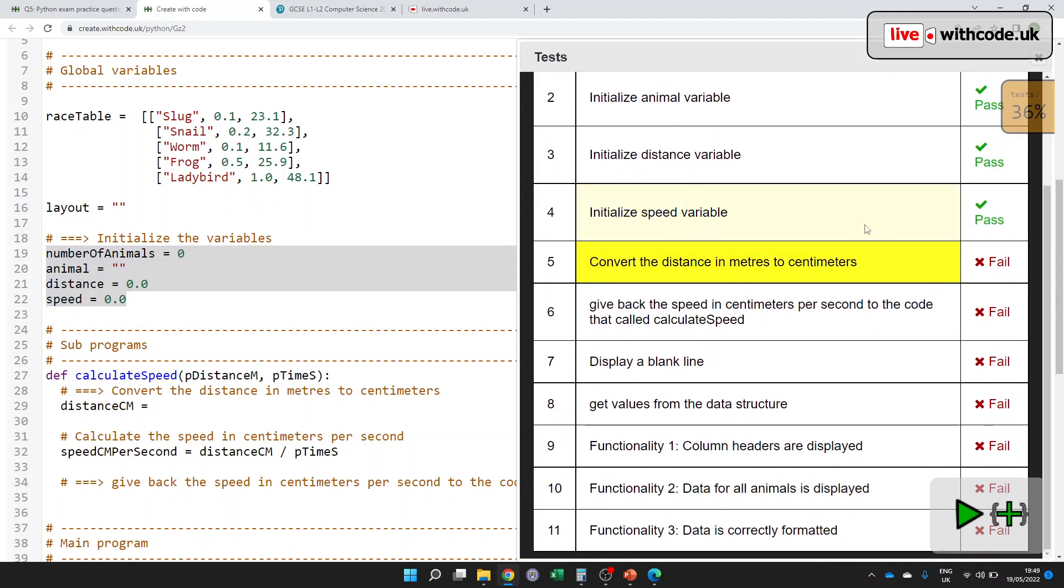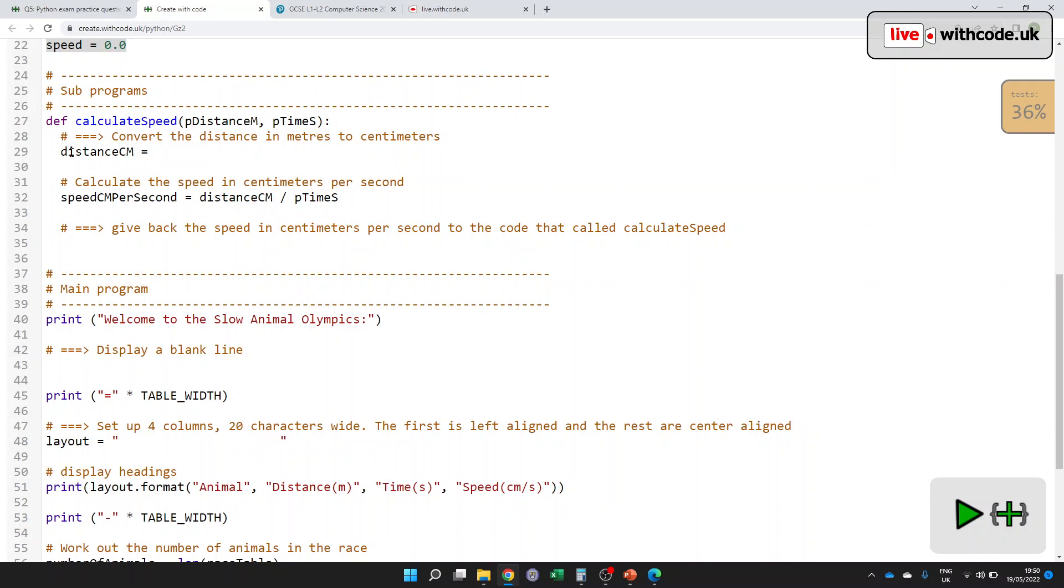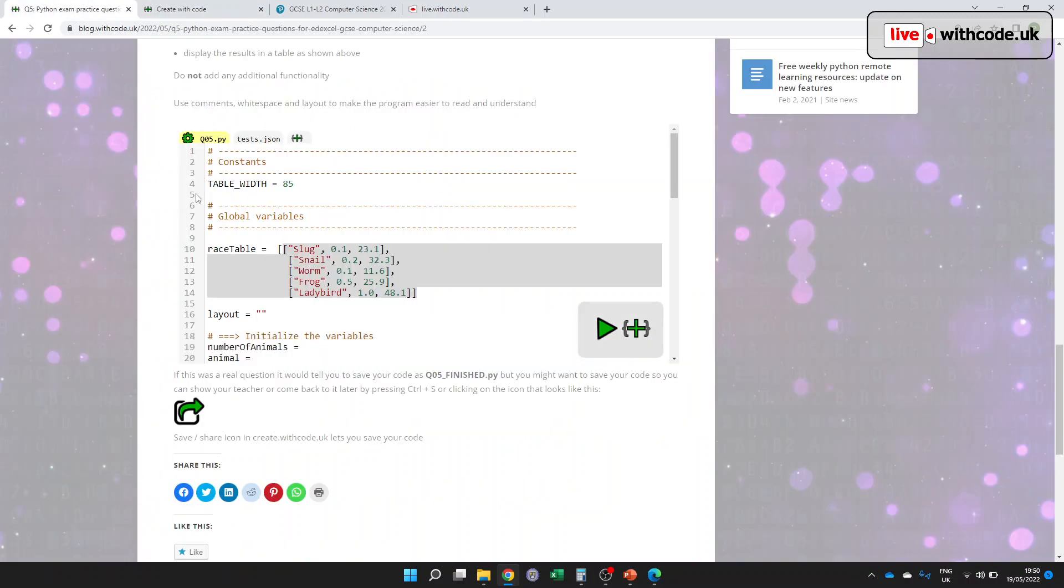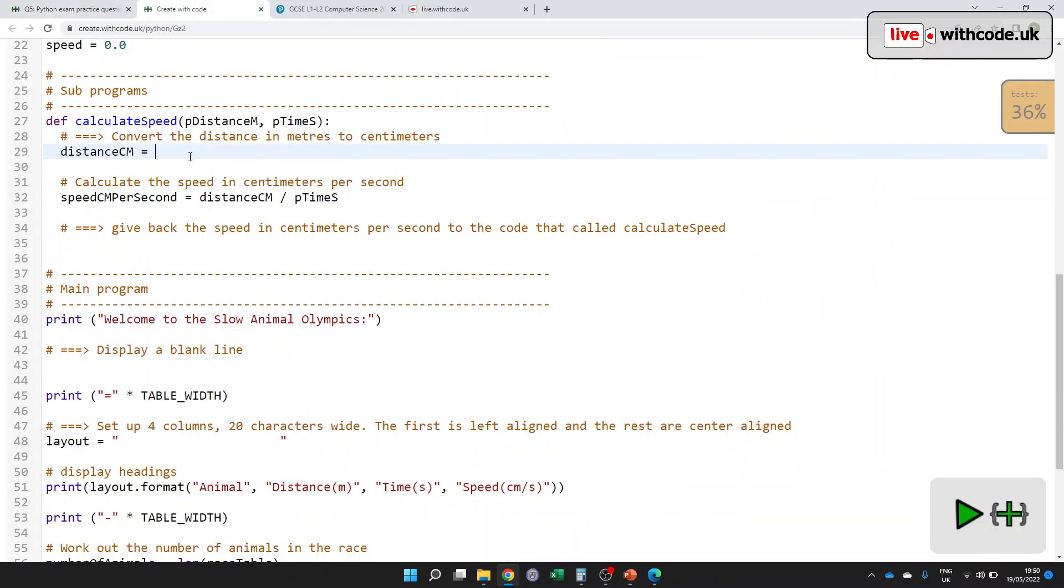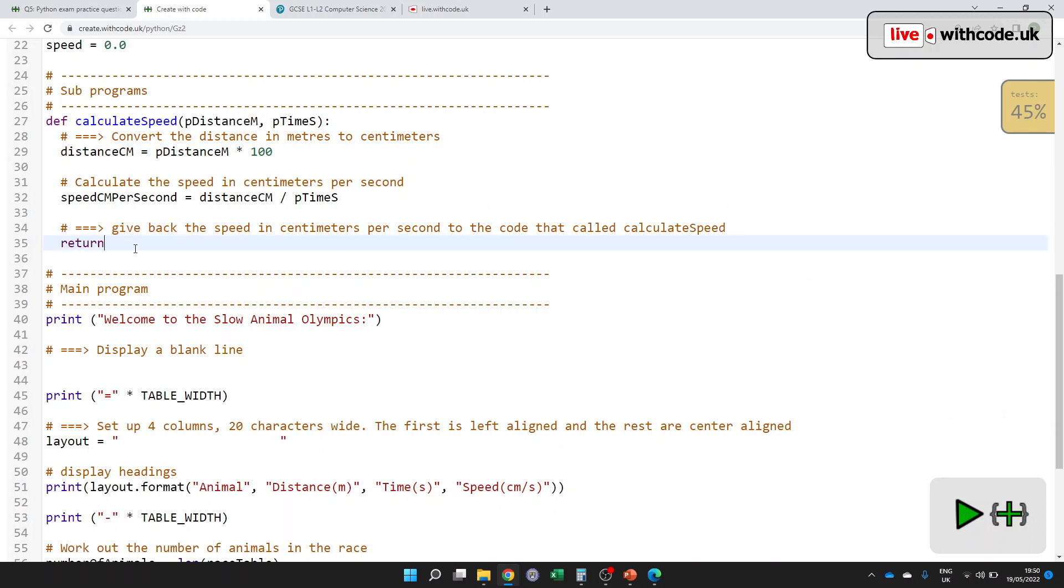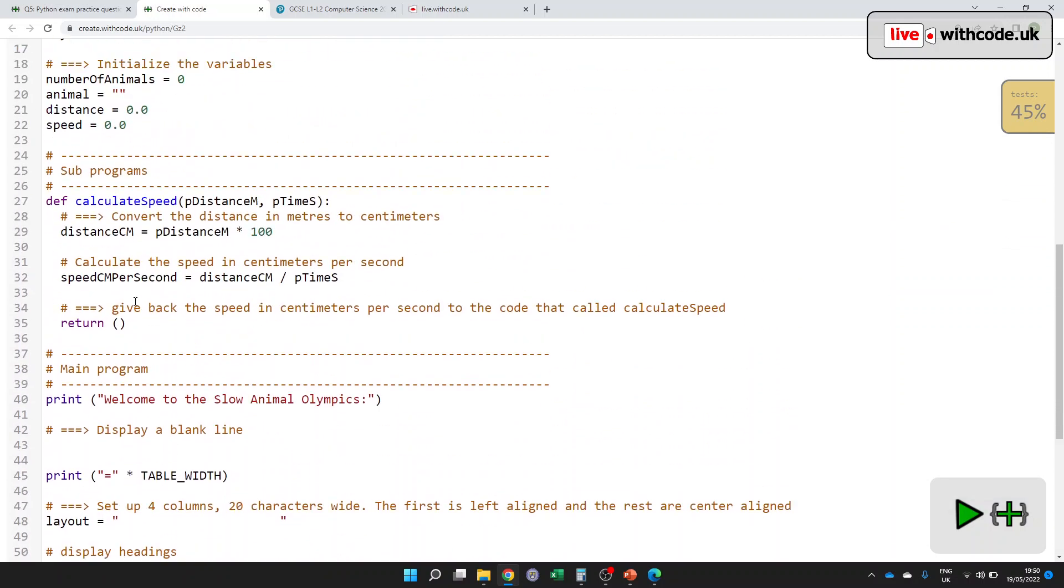Then convert the distance in meters to centimeters. Right. So inside this sub-program, distance in centimeters is... Well, we need to convert it from meters to centimeters. The question tells us, if you're not sure about that already, hopefully it says there's 100 centimeters in a meter. So to get from this parameter in meters, we have to multiply by 100 to get the amount of centimeters. Then it says give back, which is another word for return, because it's a function. A function should always return a value. For some bizarre reason, Edexcel wants us to put return values in brackets. I haven't quite worked out why, but we'll do it just to keep them happy. Give back the speed in centimeters per second to the code that called calculate speed. So maybe somewhere down here. There we go. Something is calling the sub-program, saving the return value. We need to actually return this value. Great.